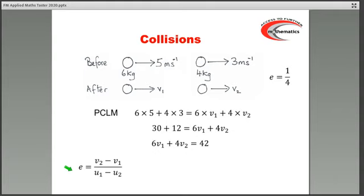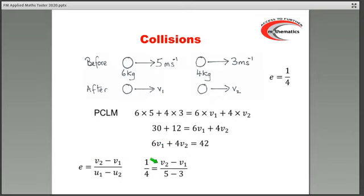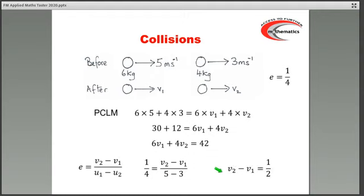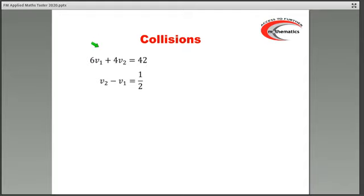Using Newton's law: E on the left-hand side is a quarter. The top of the fraction is V2 minus V1, and the bottom of the fraction is the speed of approach, U1 minus U2 — that's 5 take away 3, which is 2. If I multiply through by 2 to get rid of that fraction, then 2 times a quarter gives a half. So V2 minus V1 equals a half. We've used the principle of conservation of linear momentum and Newton's experimental law, and we have a pair of simultaneous equations.